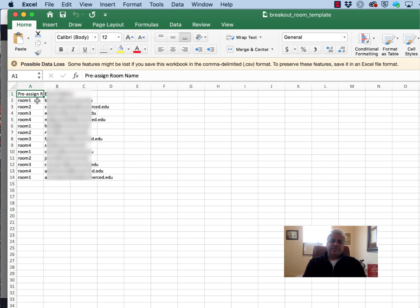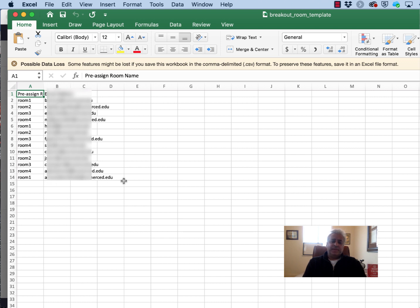Here you can see I have filled in room 1 multiple times as well as room 2 and 3 and 4. The email addresses of the attendees are pre-populated. Save this file to your local computer.